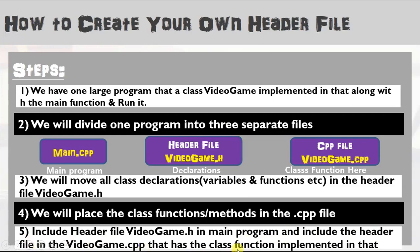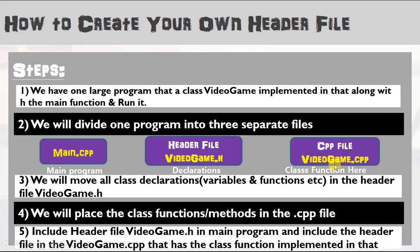We will also include the header file videogame.h in the cpp file. The reason is that the cpp file contains the implementation of functions. When variables and functions are used in videogame.cpp, they need to be recognized by the compiler. If we do not include videogame.h in videogame.cpp, the compiler will not recognize those variables and functions and will give an error. This is a short description of all the steps we are going to follow to create our own header file.